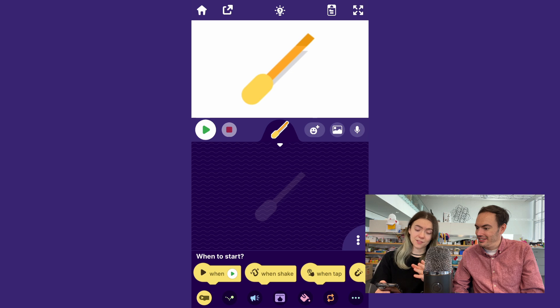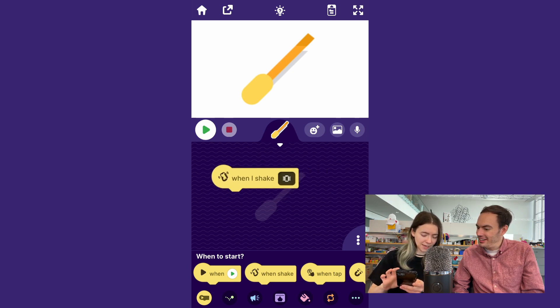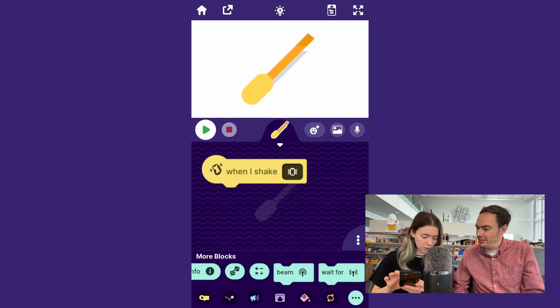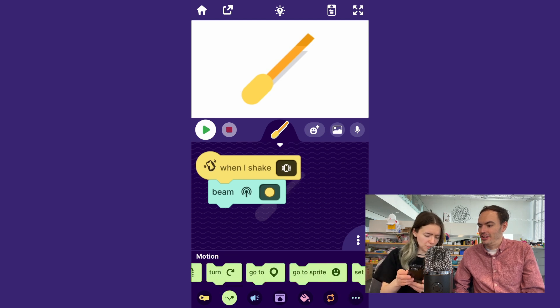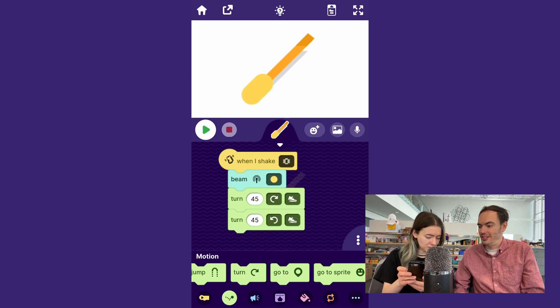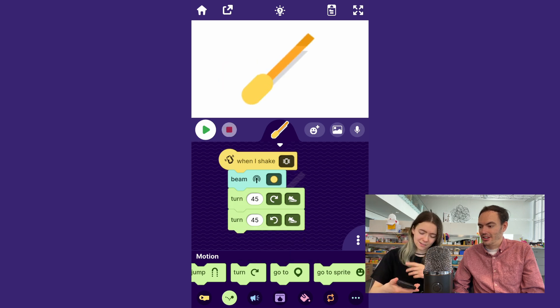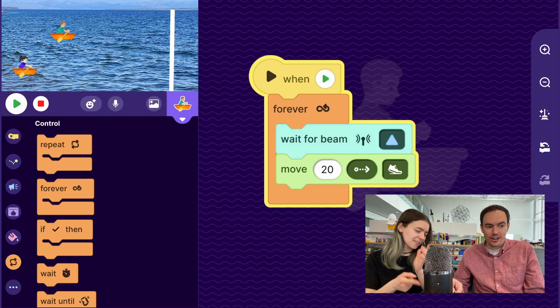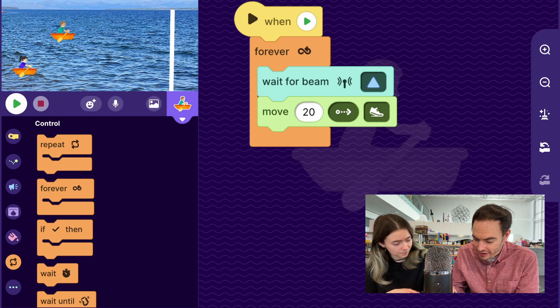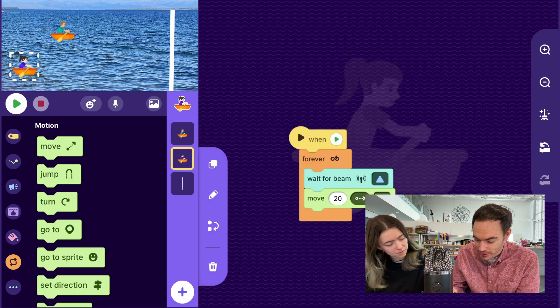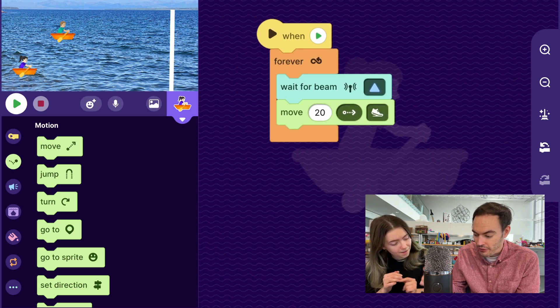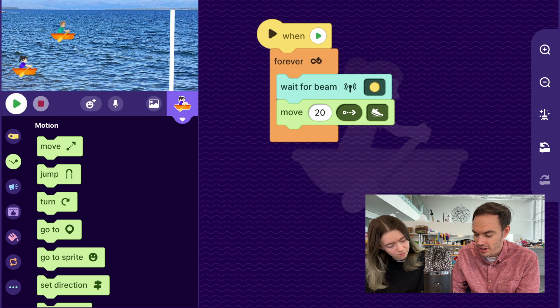So now let's make it so that player two can move — maybe we should have someone to compete against. I think player two is definitely going to win this. On my phone I've got the same paddle sprite and I'm just going to build the exact same code Eric did: when I shake the phone, I want to send out a beam, but a different beam — the yellow circle, which means player two is rowing. Then I'll have it do the same turning animation. Now going back to the tablet, I'll duplicate Eric's sprite script, and importantly change it so it's not waiting for my beam but waiting for the yellow circle beam.